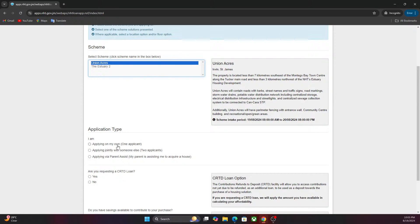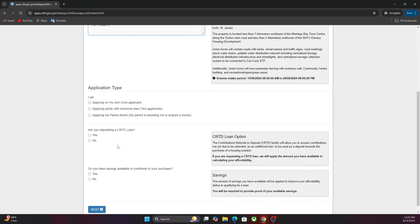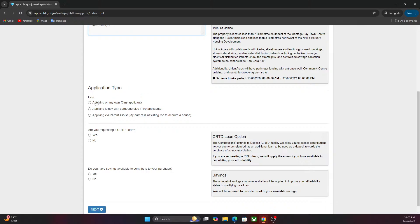Application type: You want to click if you are applying as one applicant, you're using someone else, or you're using your parent to assist. I'm clicking on applying on my own.